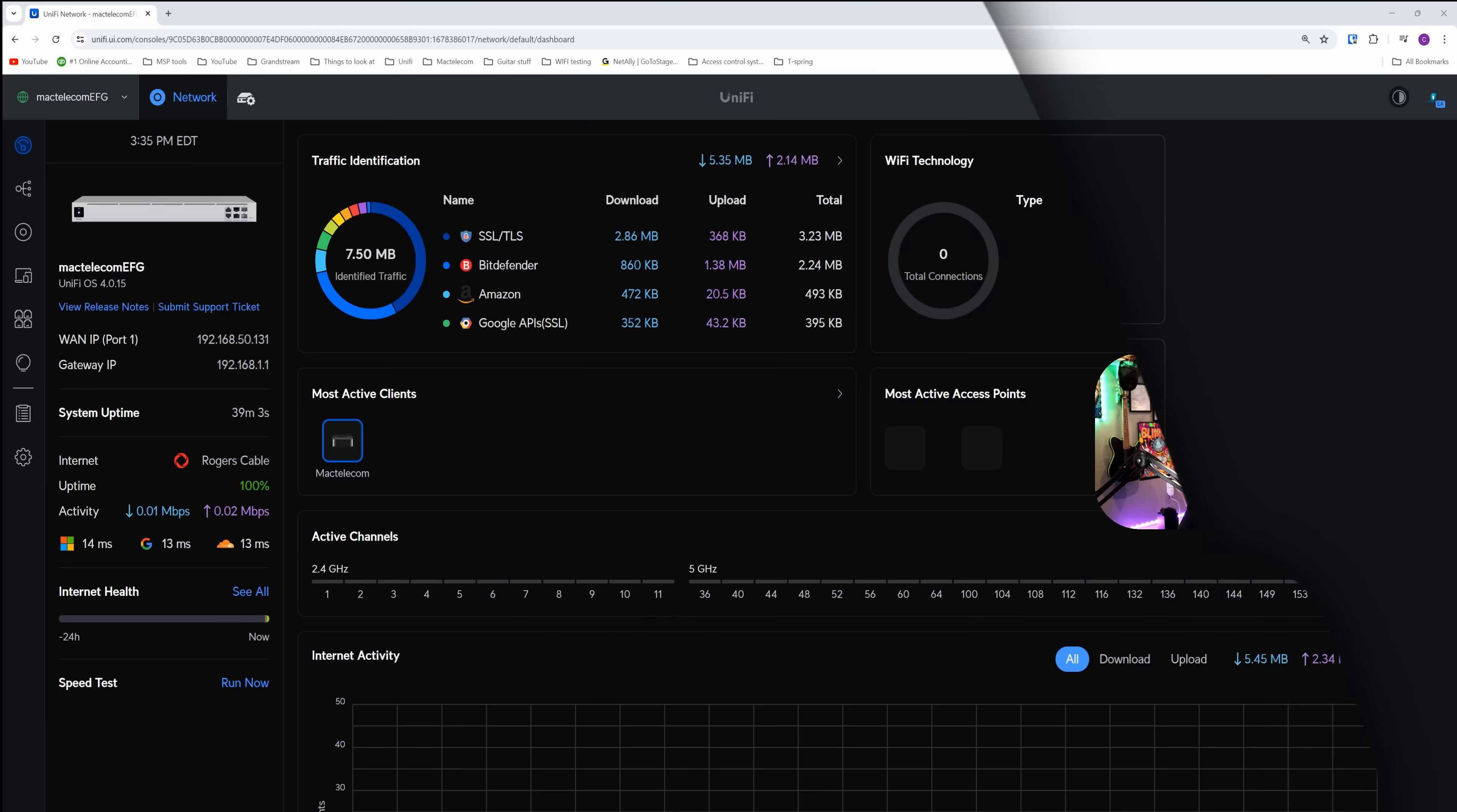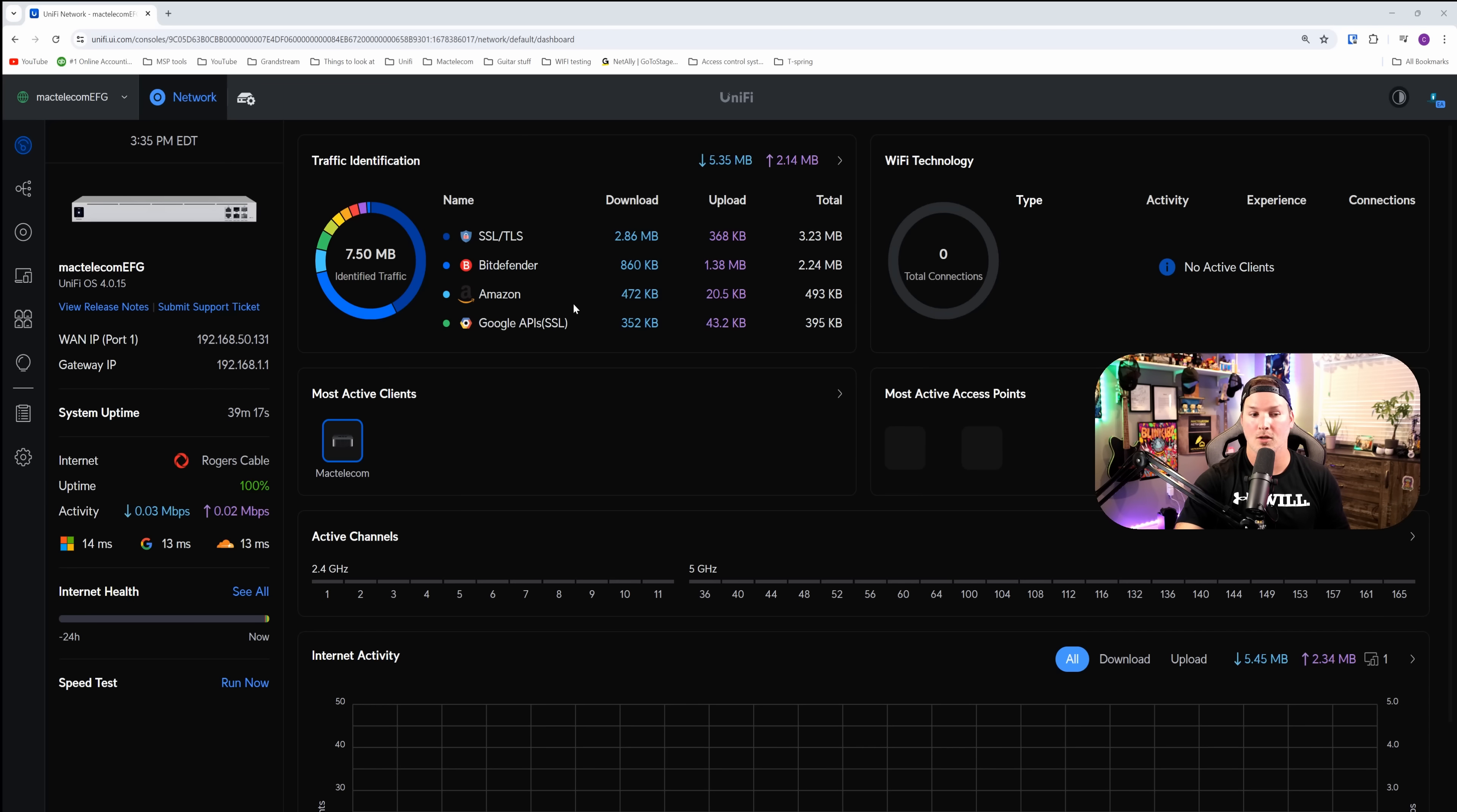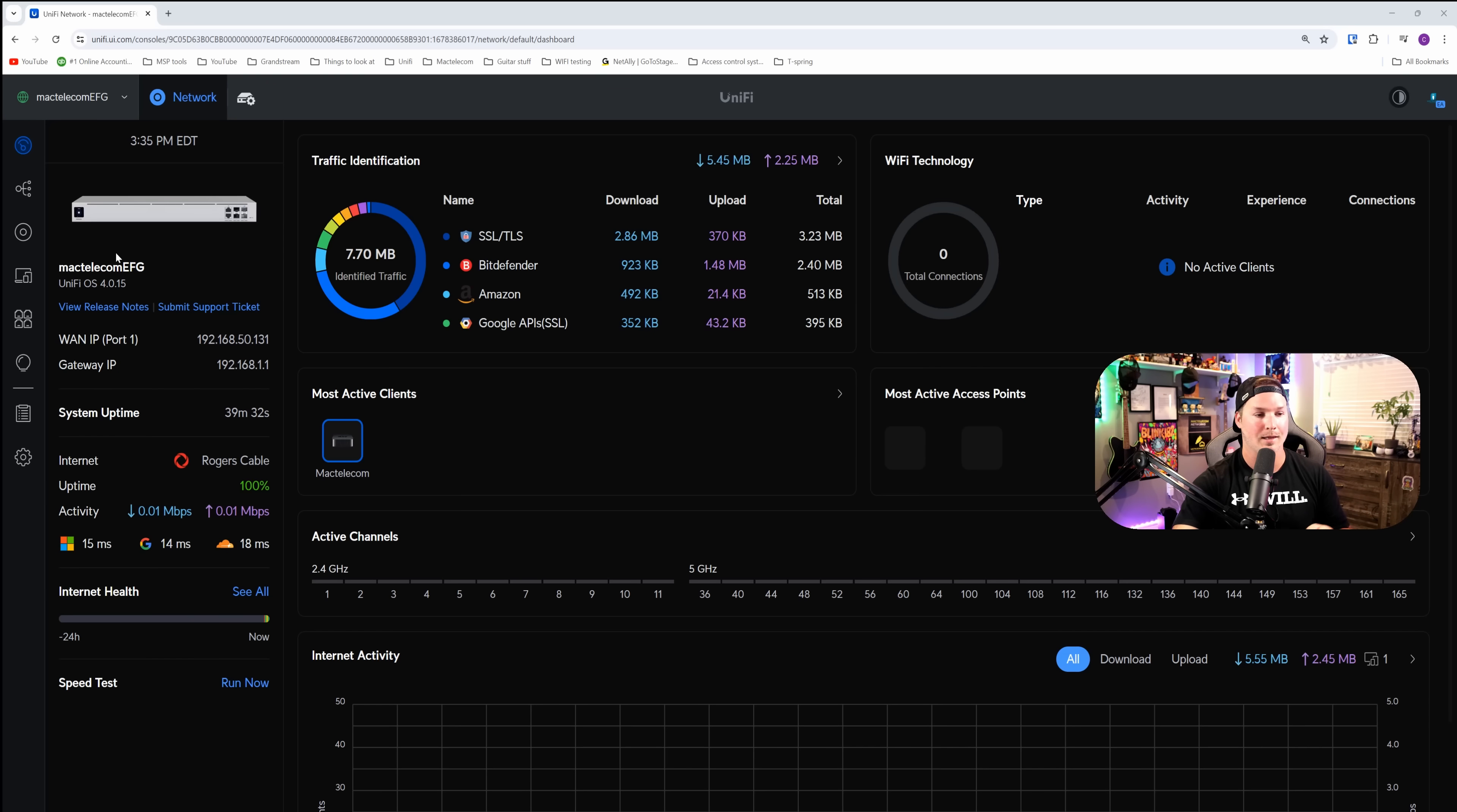Welcome to the EFG dashboard. It looks identical to the other UniFi Cloud gateways. We have our WAN at the top, our gateway IP, and then it's showing us our system uptime and some internet activity. We also have our traffic identification, most active clients, most active access points, and Wi-Fi technologies. I don't have any other devices adopted into this controller and we're not going to do that in this video.